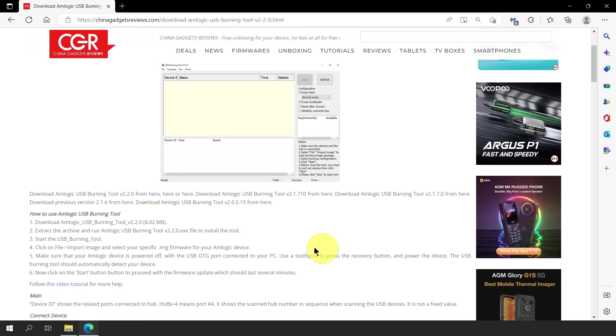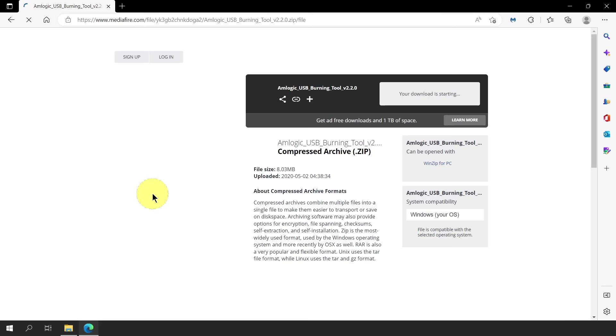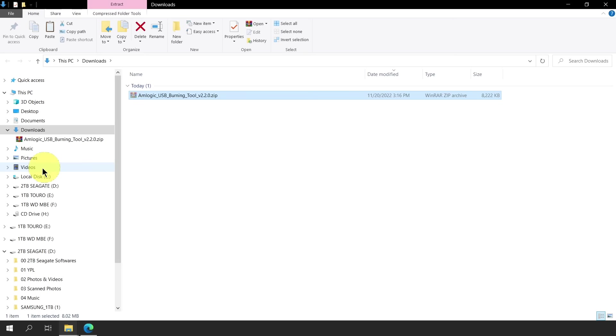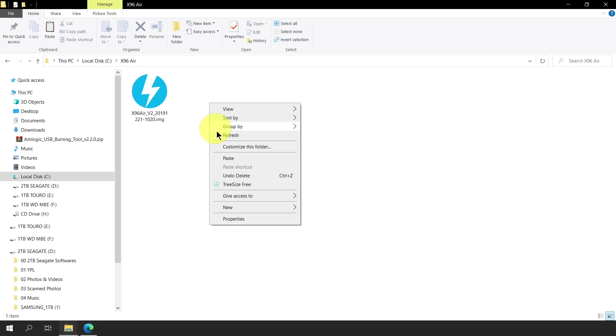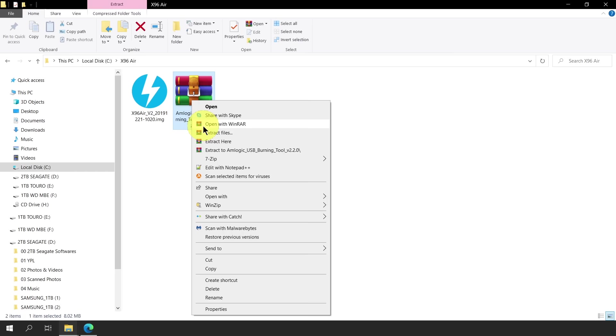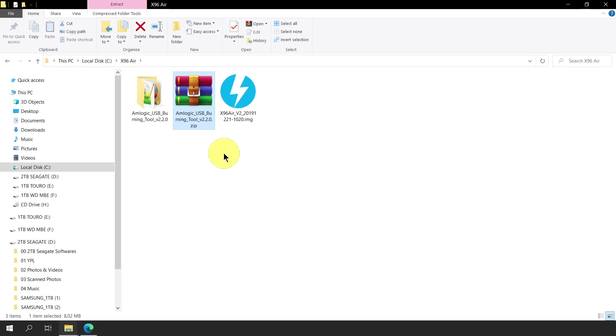Once on the tools page, simply click one of the given download links. Once the download is finished, we can now transfer the downloaded file to the x96air folder which we have created earlier. If the downloaded file is in a zip file, just simply use WinRAR or WinZip to extract its contents. We simply right click on the file, then select extract to Amlogic USB Burning Tool version 2.2.0. Once extracted, we can now see that a new folder has been created. We can now delete the zip file as we no longer need it.